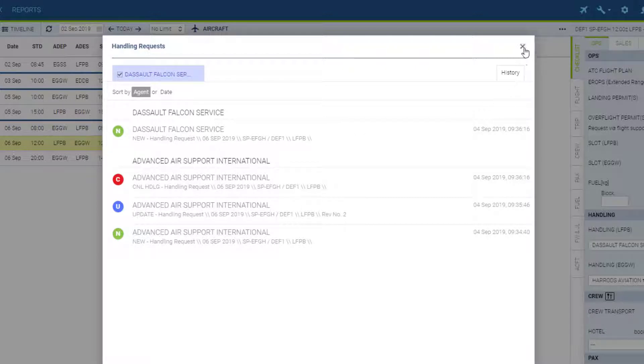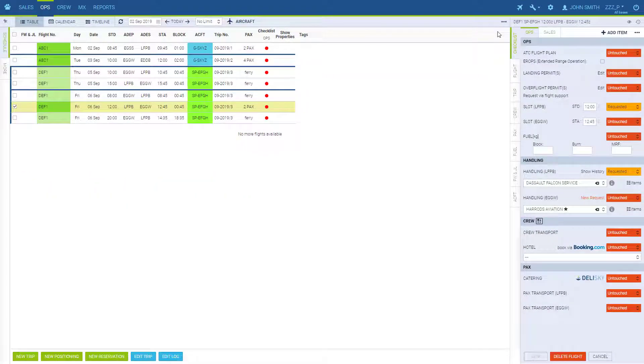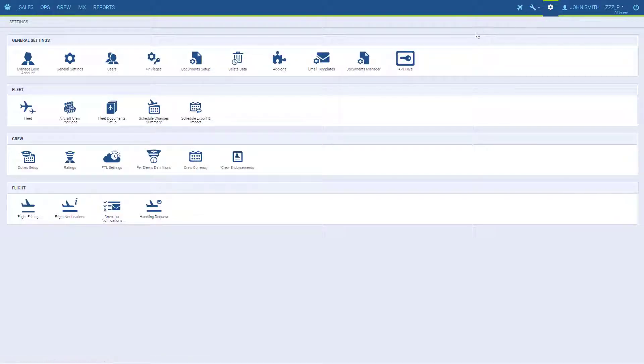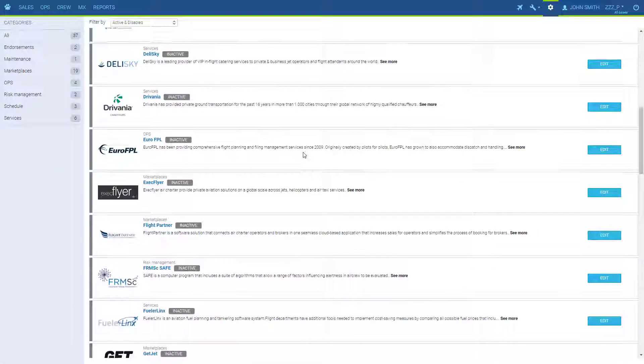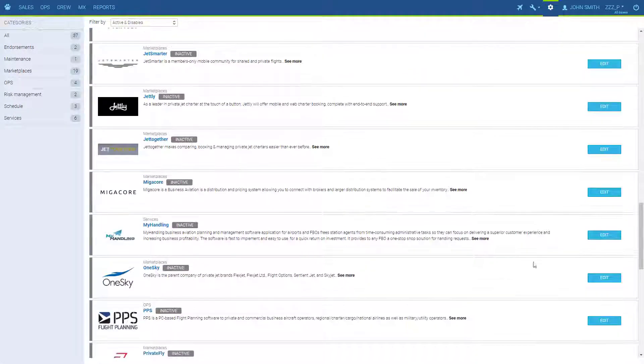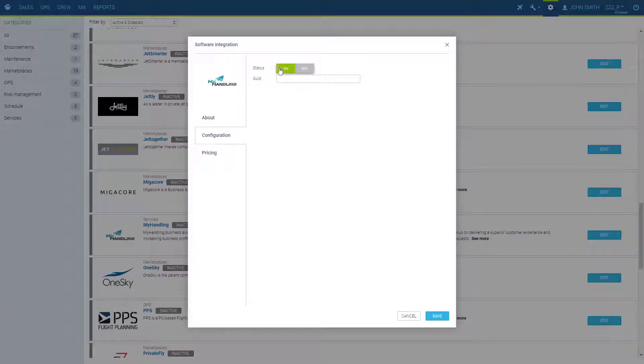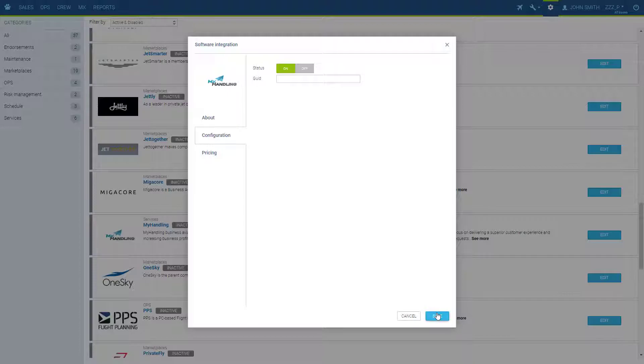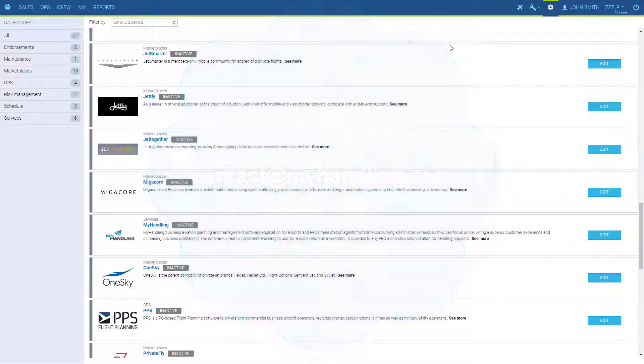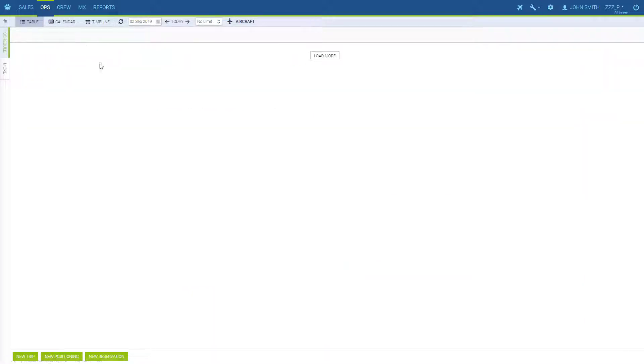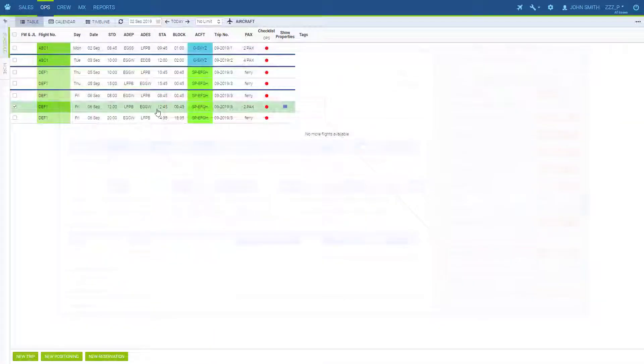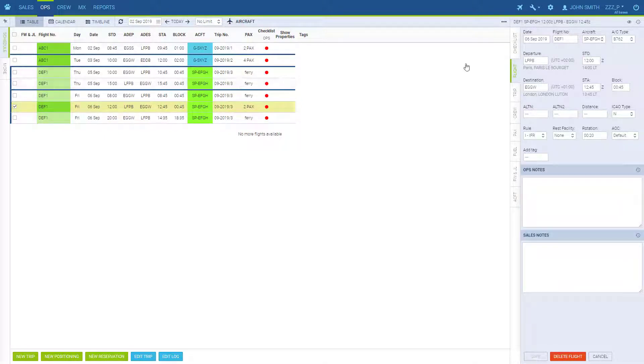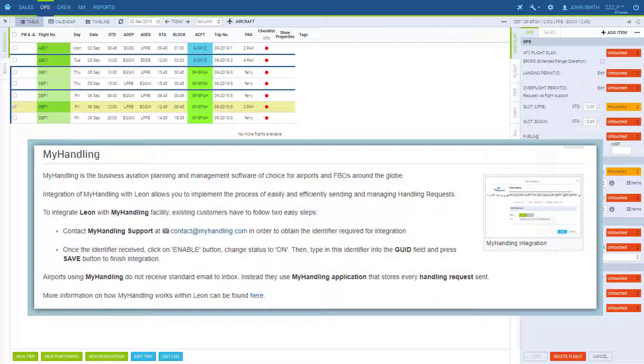One additional thing to mention is that it is also possible to send requests via MyHandling from Leon. In order to integrate your account with MyHandling, go to settings, add-ons, find MyHandling on the list, edit, switch on and enter the key provided by MyHandling. If you don't have one, please contact MyHandling and request the integration access credentials. Once that's done and the integration is in place, the handling request form at the airport serviced by MyHandling will be sent using MyHandling application. The process is the same, only some conditions apply. For the details, please visit this section in our online manual.